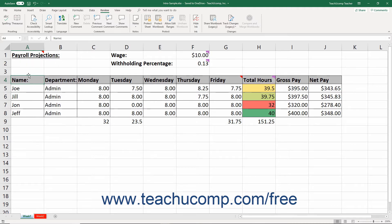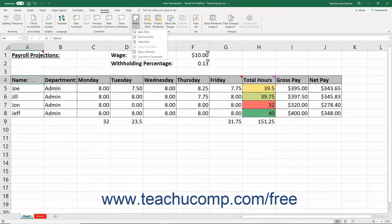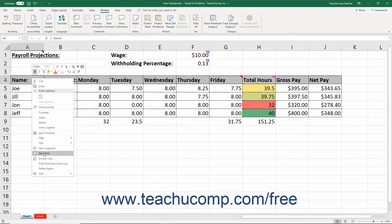To insert a new note if using Excel for Office 365, instead click the Notes drop-down button in the Notes button group on the Review tab of the ribbon. Then click the New Note command in the drop-down menu that appears. Alternatively, you can right-click the cell to which to add the new note and then select the New Note command from the pop-up menu that appears.